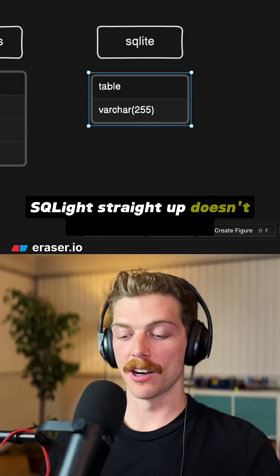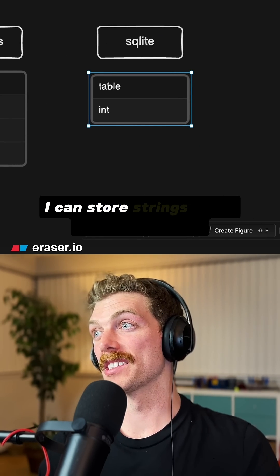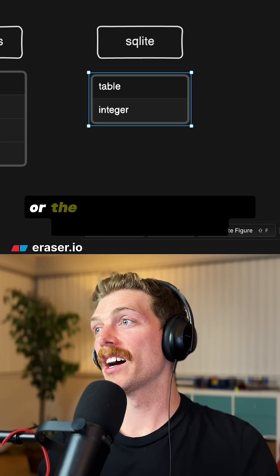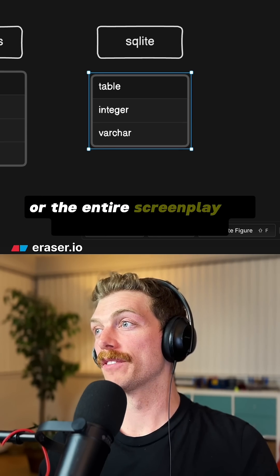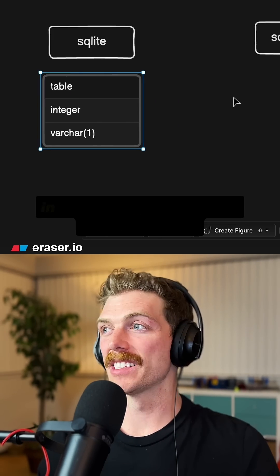SQLite straight up doesn't care about types. You can store strings in an integer column, or the entire screenplay for Shrek in VARCHAR(1).